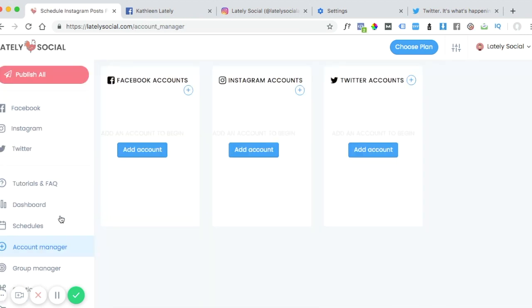From your account manager page, you can see the Facebook account section. You can click on add account.